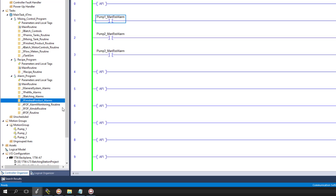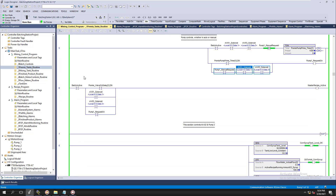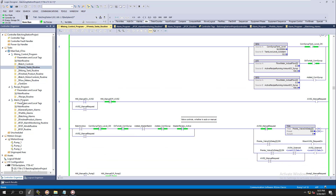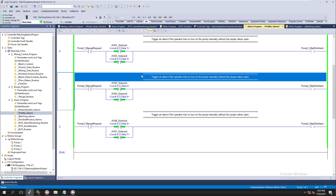I've segmented each section of the program so that someone coming behind me, troubleshooting, or even myself coming back can easily determine where the alarm is in the system at that current time. Instead of having all the alarms bunched up in the control section, we can have them in the alarm program all organized like this.